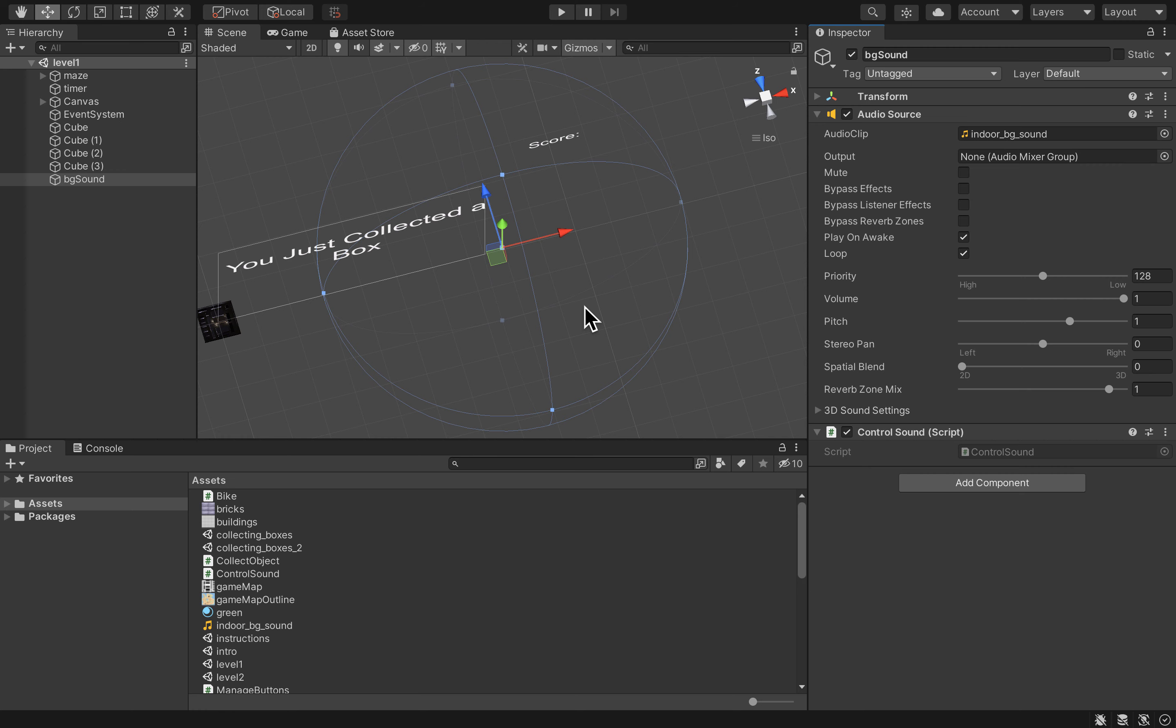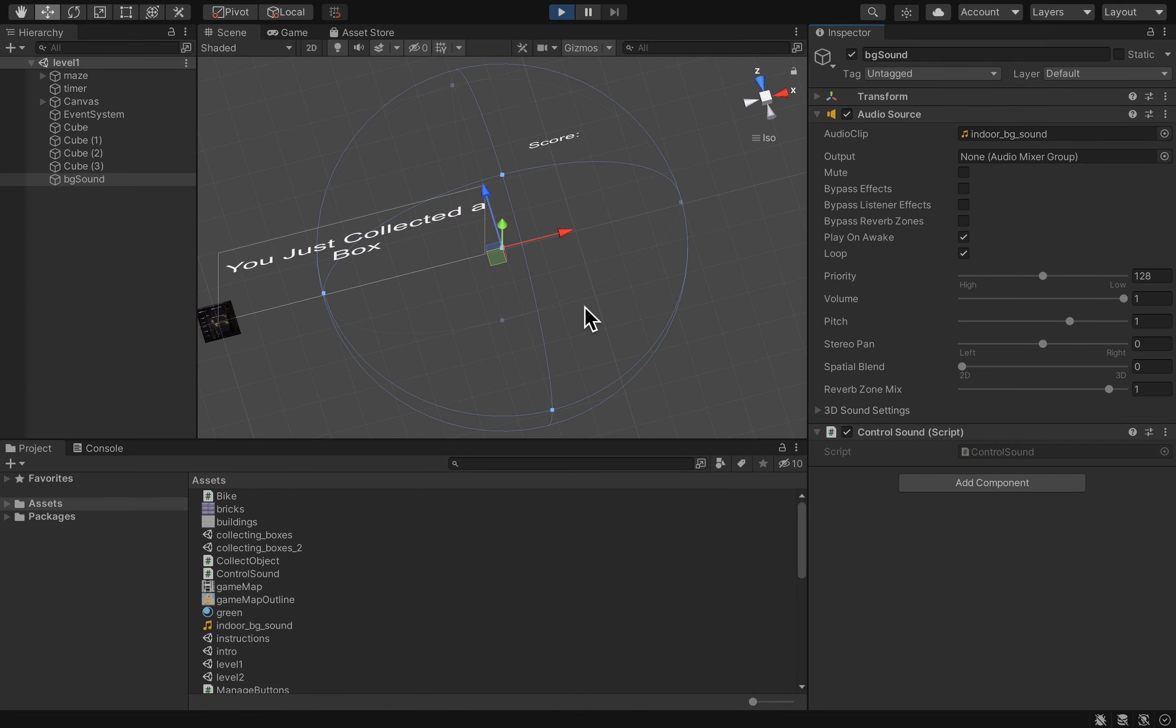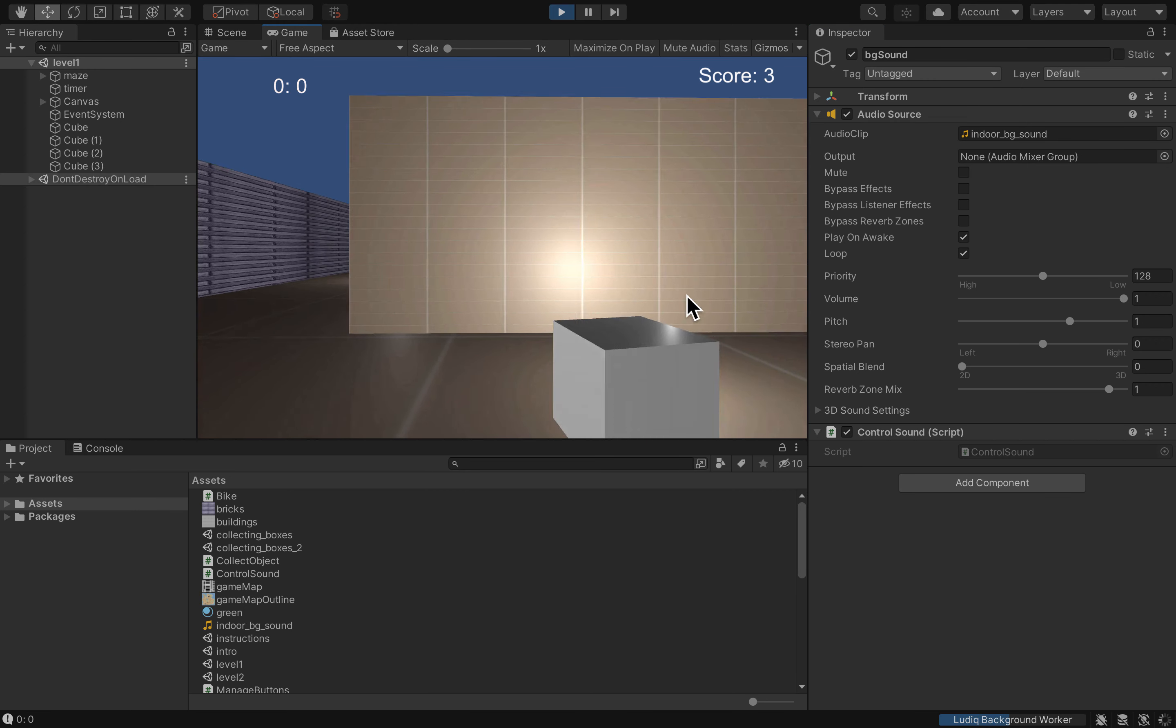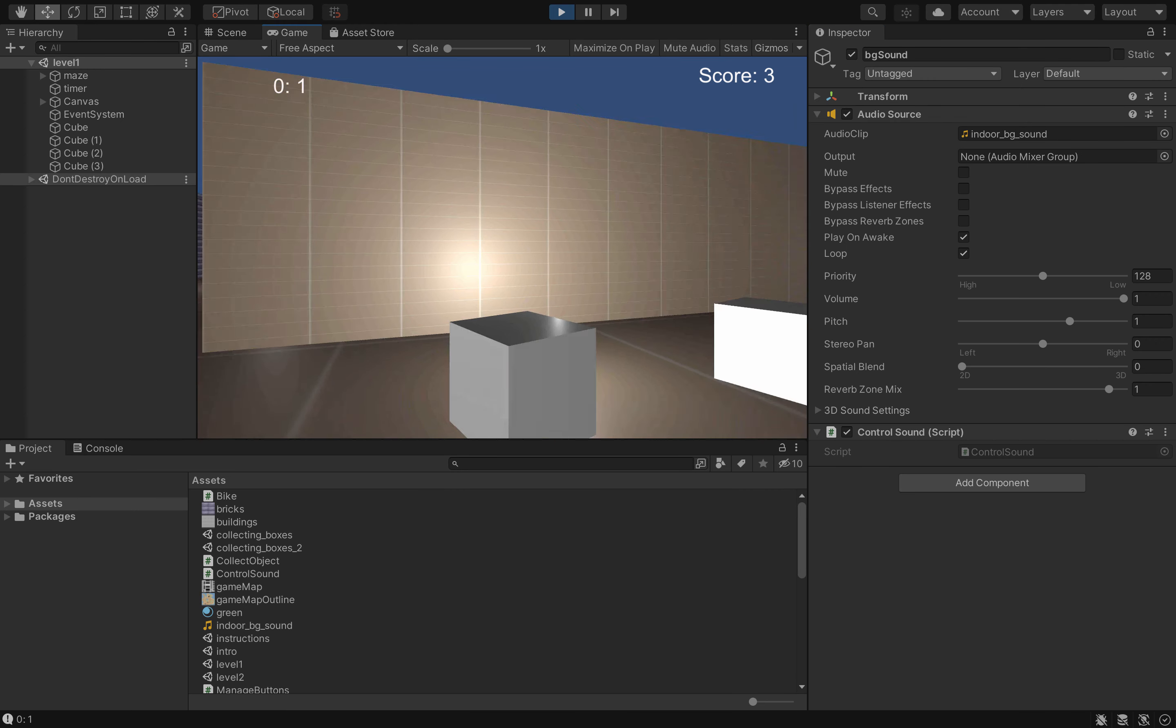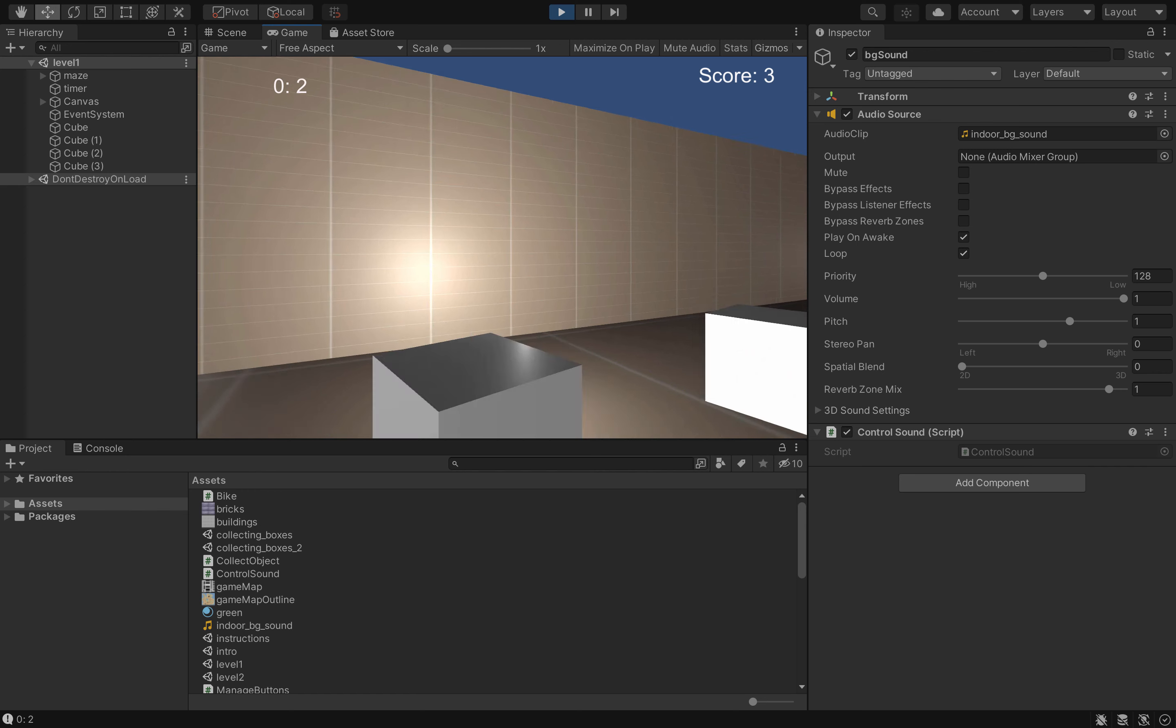And then I will just play the scene. So I'm going to press play here for the first level and what should happen is that after a few seconds, whenever the scene is starting, you should hear the background sound and if I collect boxes you should be able to go to the next level and the sound will still be there.